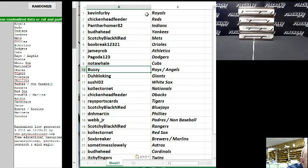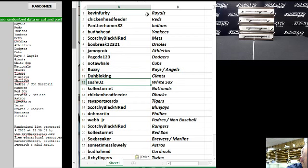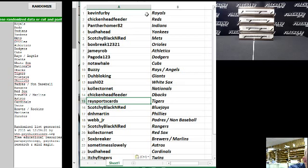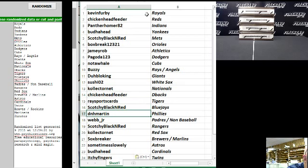Buzzy, Rays Angels combo. The Bloaking, the Giants. Sushio 2 the White Sox. Collector Net the Nationals. Chickenhead Feeder the D-backs. Rays Spore Cards the Tigers. Scotchy Black and Red the Blue Jays. D&H Martin the Phillies.